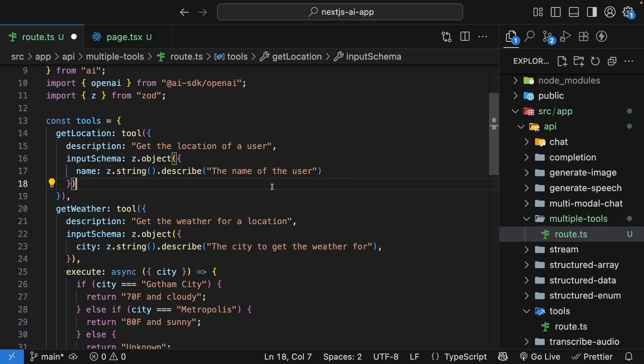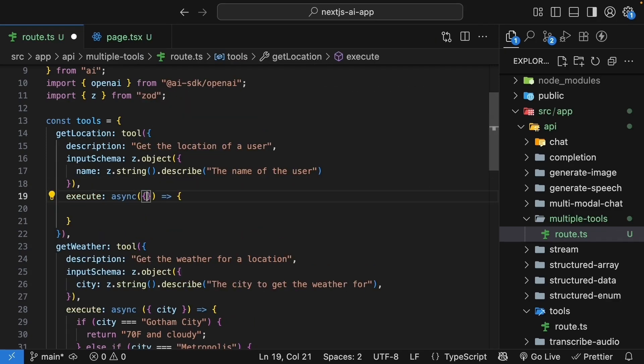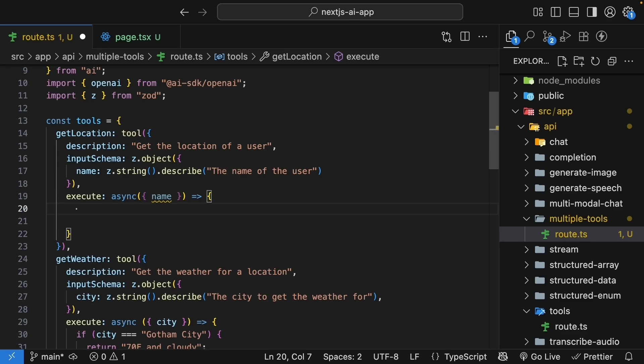Finally, add the execute function. This is an async function. The argument object with name. And the function returns the city where the user name lives. Once again, we will use hard-coded data to keep things simple. But in a real app, you might create a database or a user's directory.